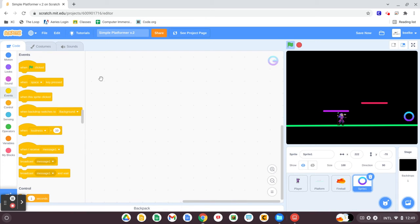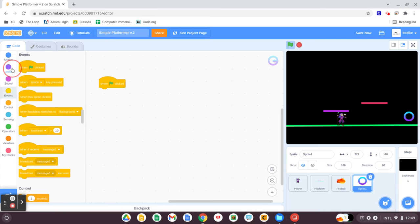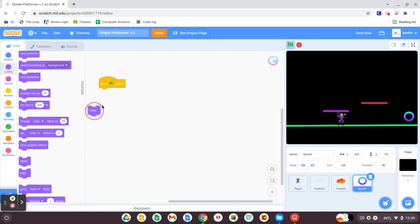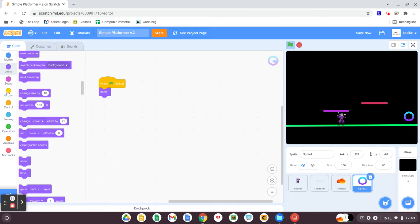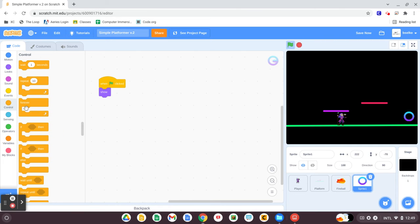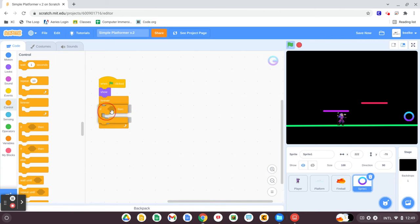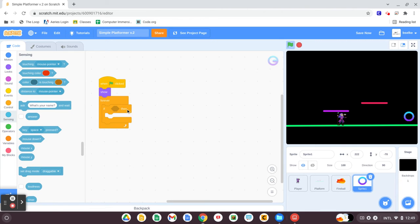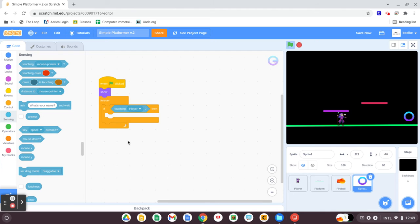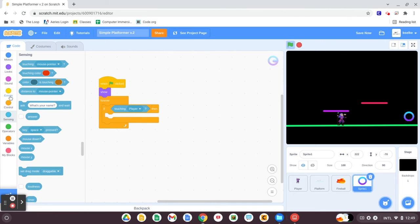The way this is going to work is that when the green flag is clicked, for now, this is going to be visible. When green flag is clicked, show. And when our player touches it, forever, if touching our player, if touching our player, it's going to move us back to the beginning. But for now, if it touches our player, we're going to have it broadcast a message.